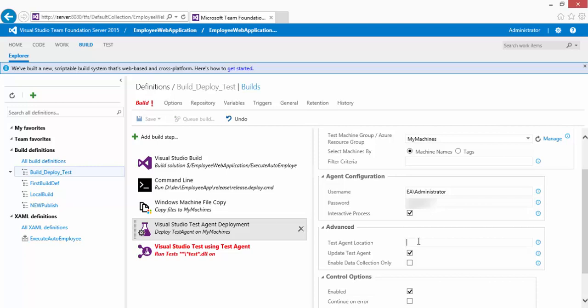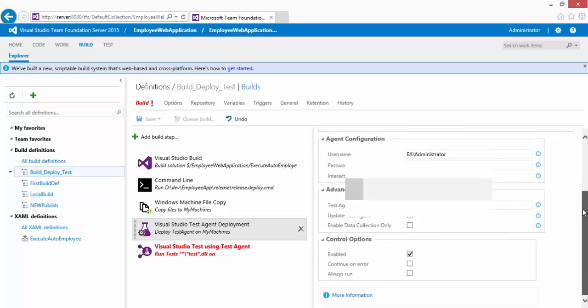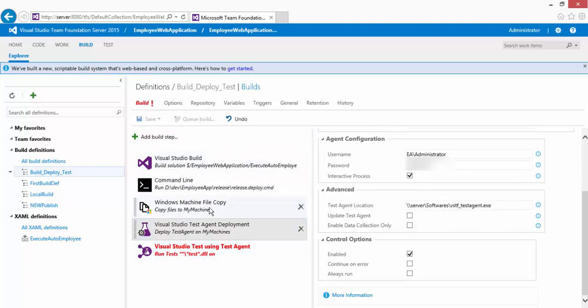Under Advanced options, you can specify the test agent location if it's already downloaded somewhere on your machine. I have that file on my server in a shared folder — the path is something like \vstf\TestAgent.exe. There's also an 'Update Test Agent' checkbox; I'll uncheck this since updating every time would slow down the build. Now I'll save this build definition, but first I need to complete one more step.